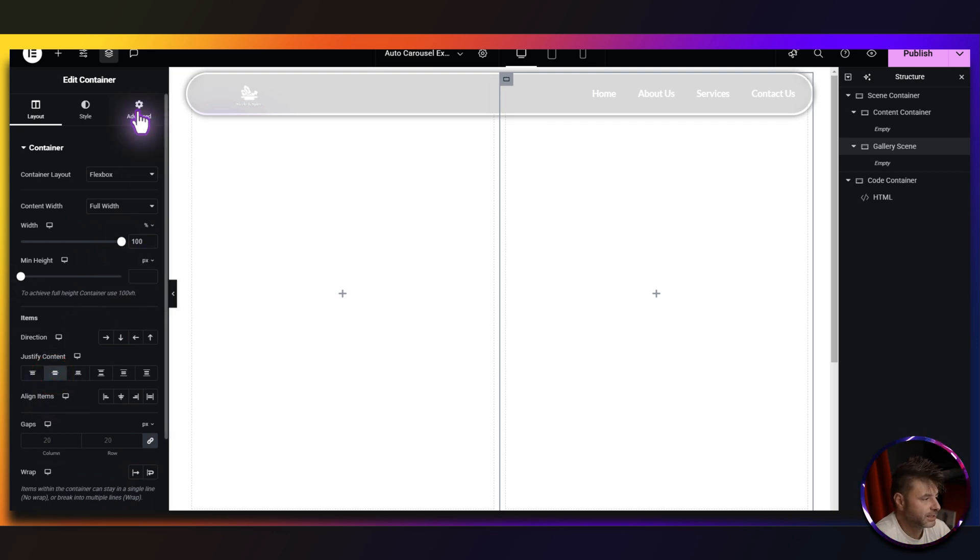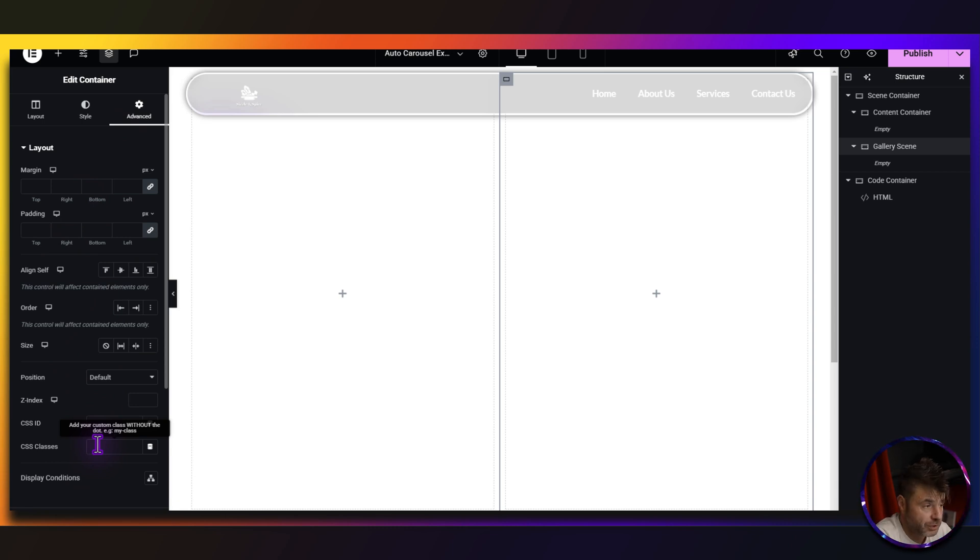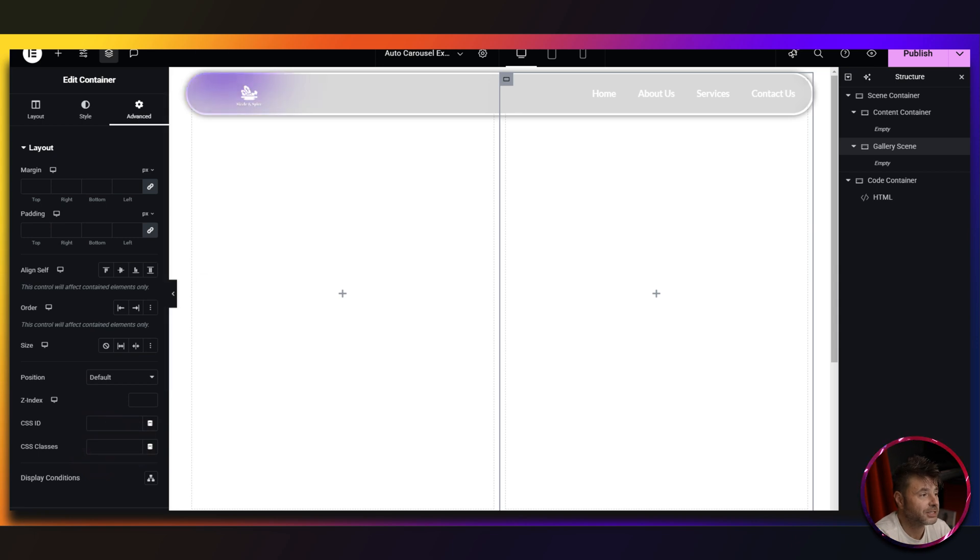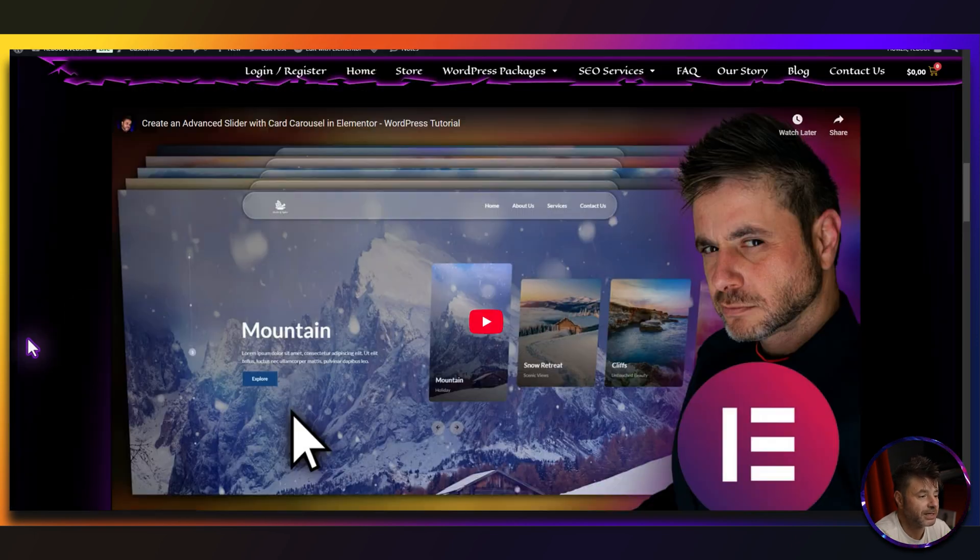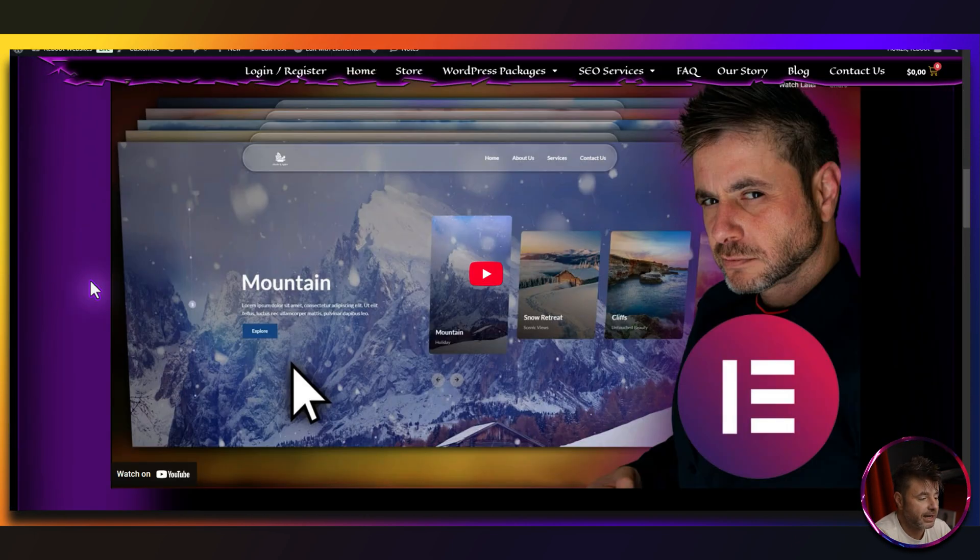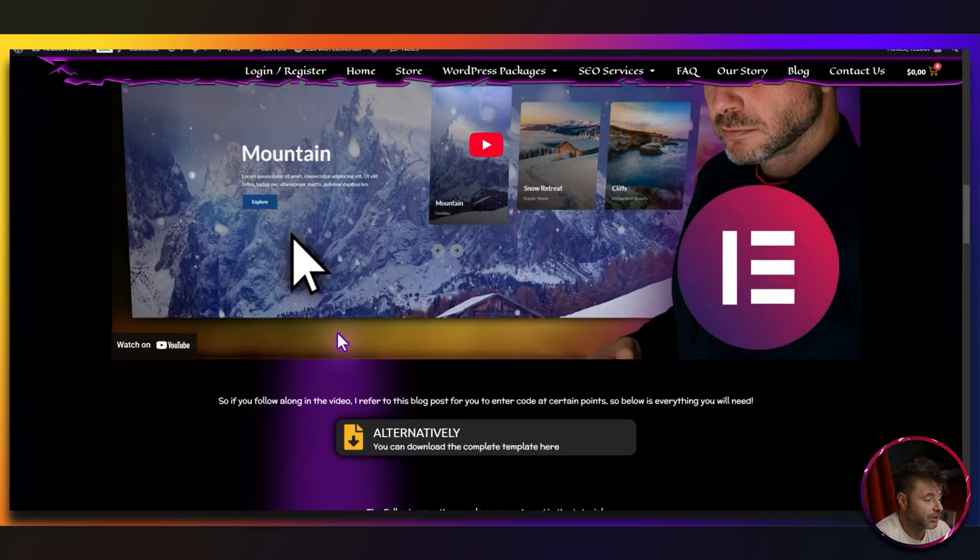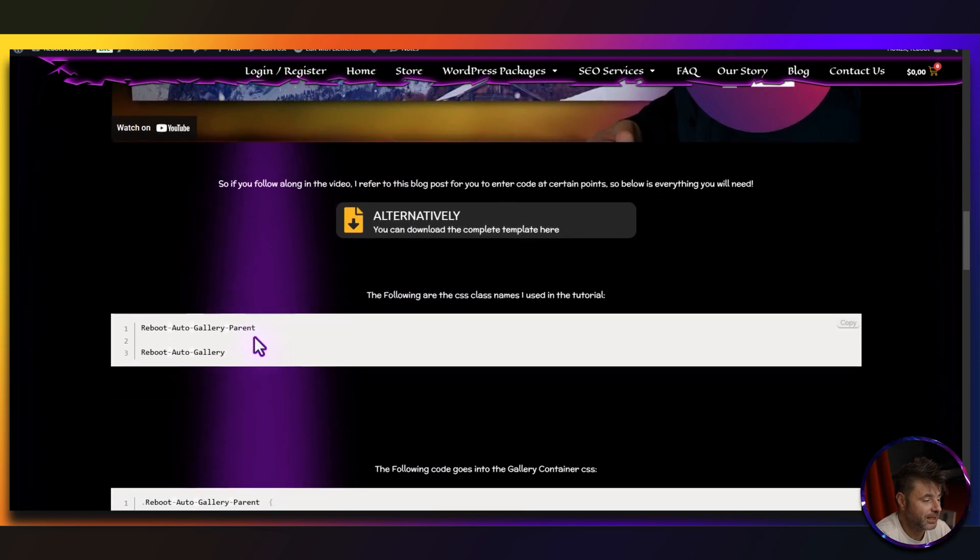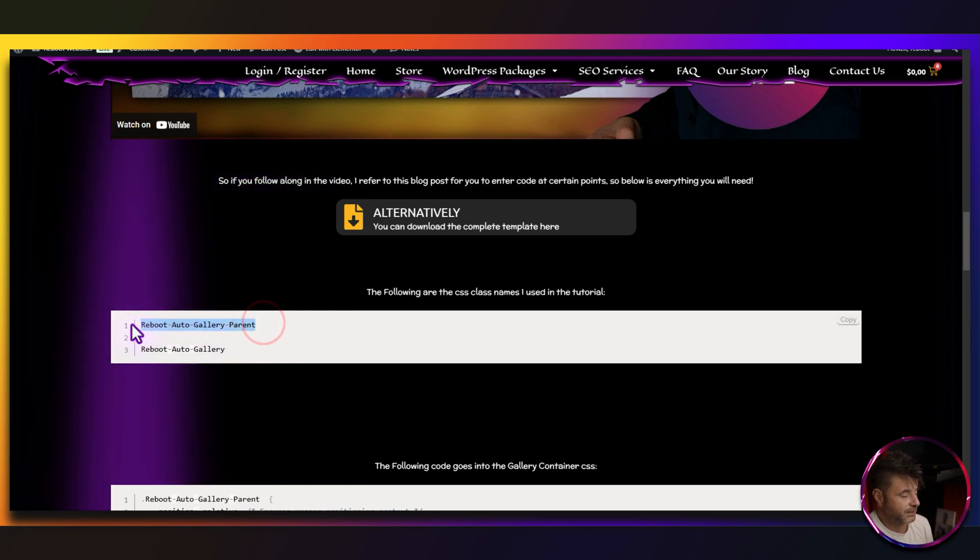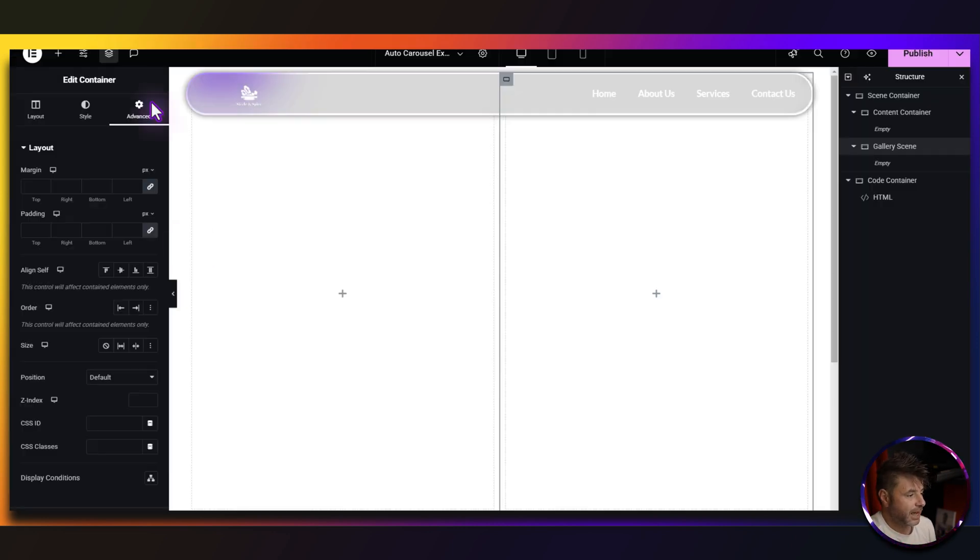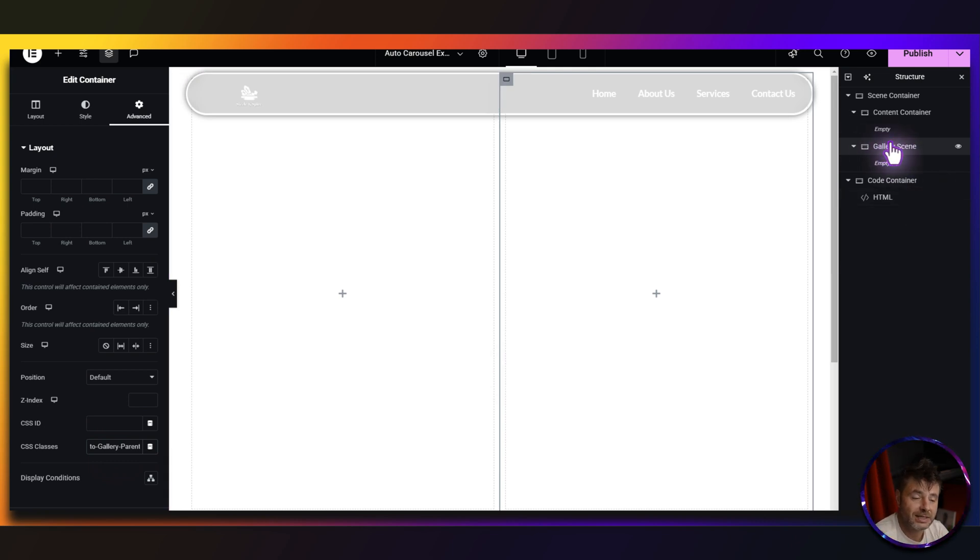Now what we are going to need is under advanced, you're going to need a CSS class name. So in the description of this video for you, there's going to be a link to the reference page that is going to take you to this page over here and it's going to have everything you need for this build. So the very first CSS class name we're going to need is this gallery parent. So we just copy that and we are just going to paste it into the CSS classes for the gallery scene.